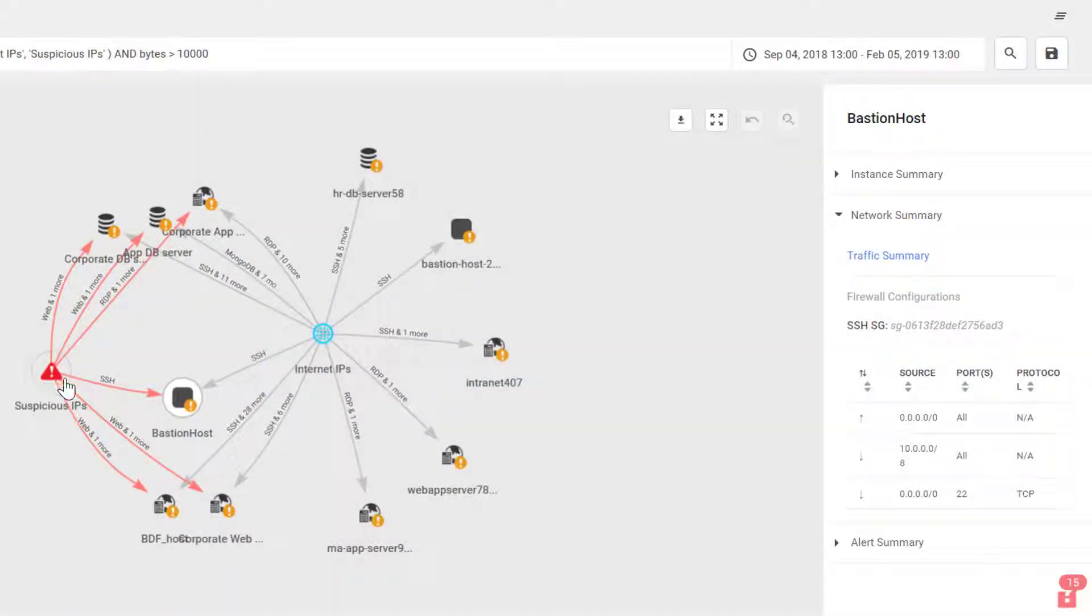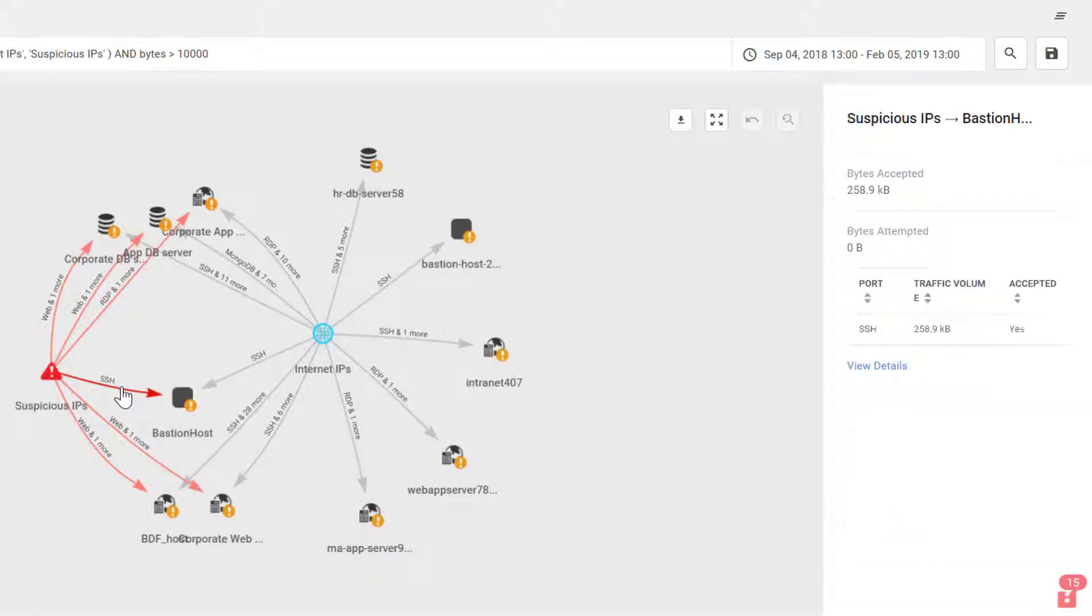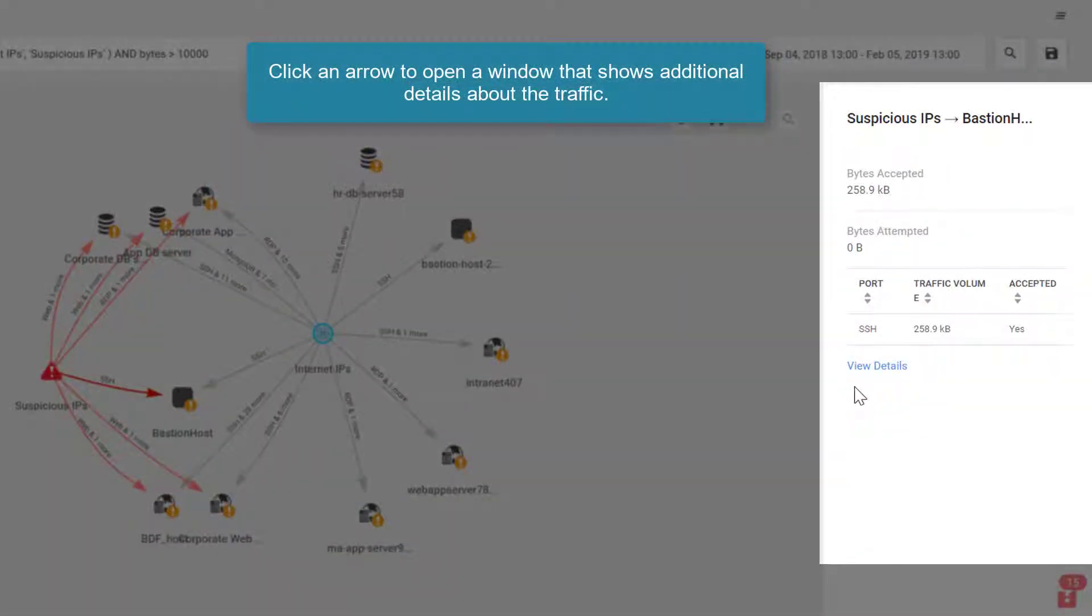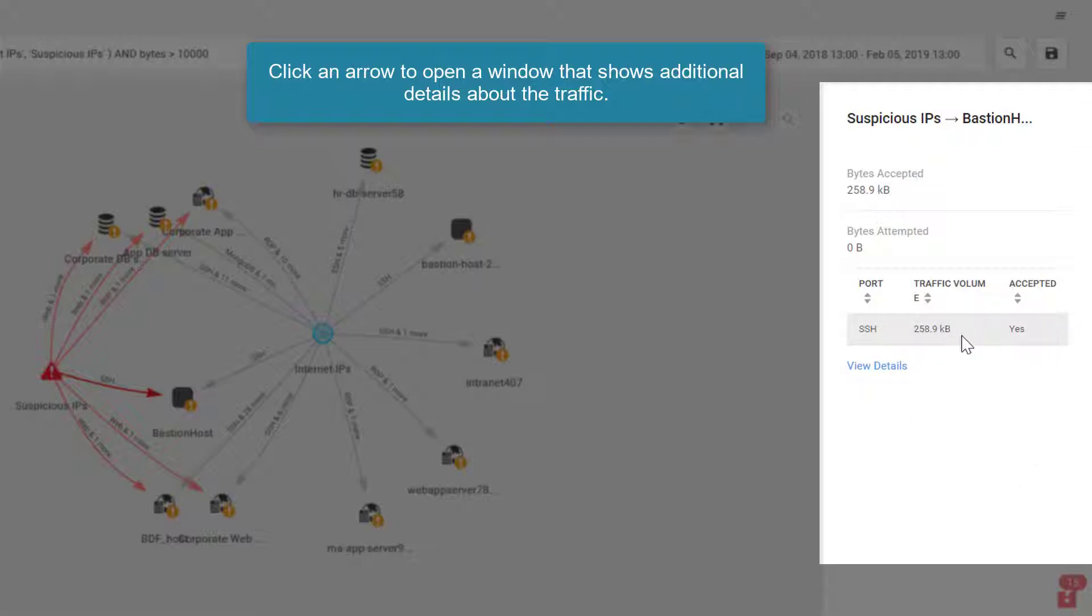And if I want to investigate further, I can click on any of these objects. I can click on the fact that this was SSH traffic coming in. And if I click on that link there, I'll get additional details about that traffic. The fact that it is indeed SSH, it gives me the traffic volume and the fact that it was accepted.